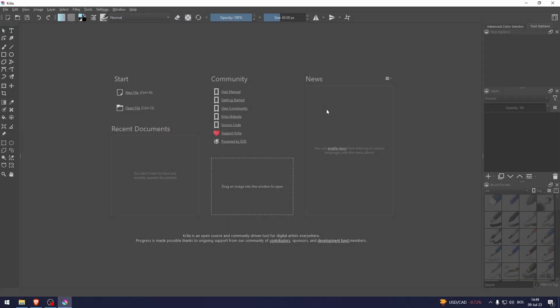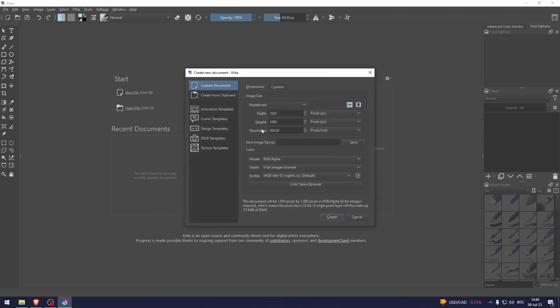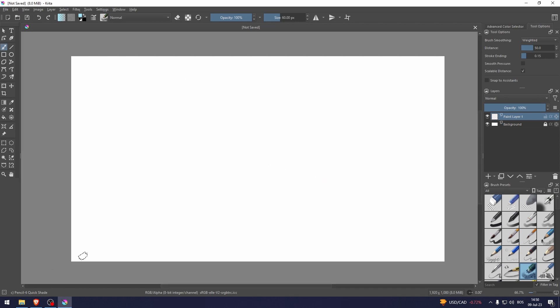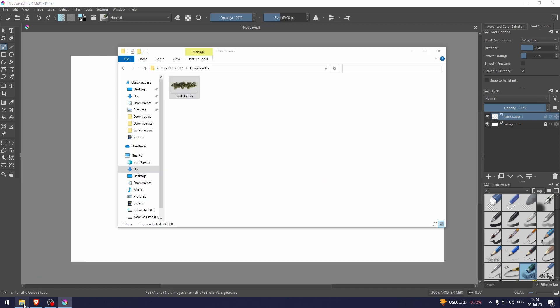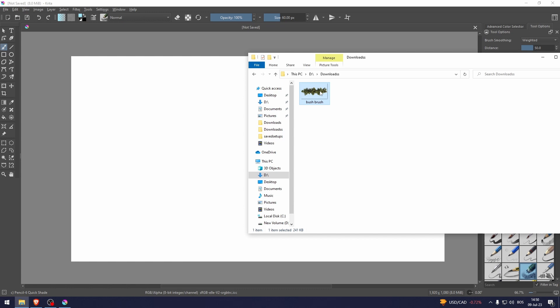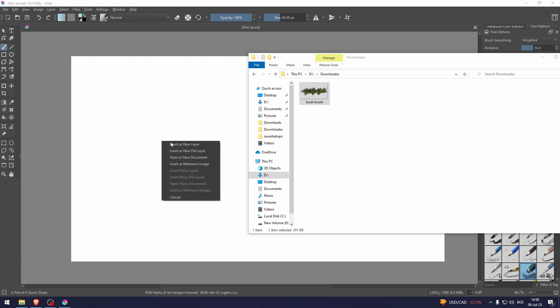How to create a custom brush in Krita. Let's open up a new file and let's say I want to create a brush using this image of a bush.